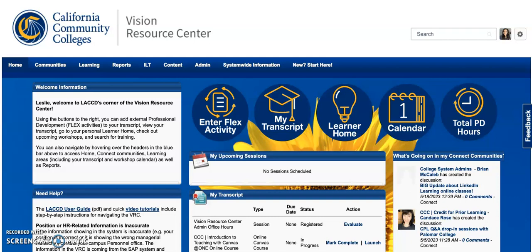Hi West colleagues, in this video I'm going to show you how to record your flex hours. From the home page on the VRC, go ahead and select this first button.